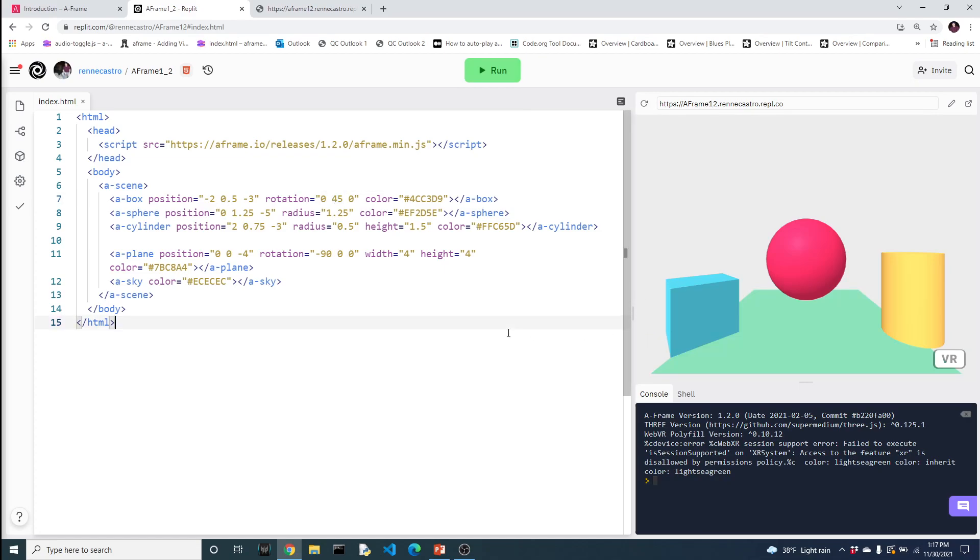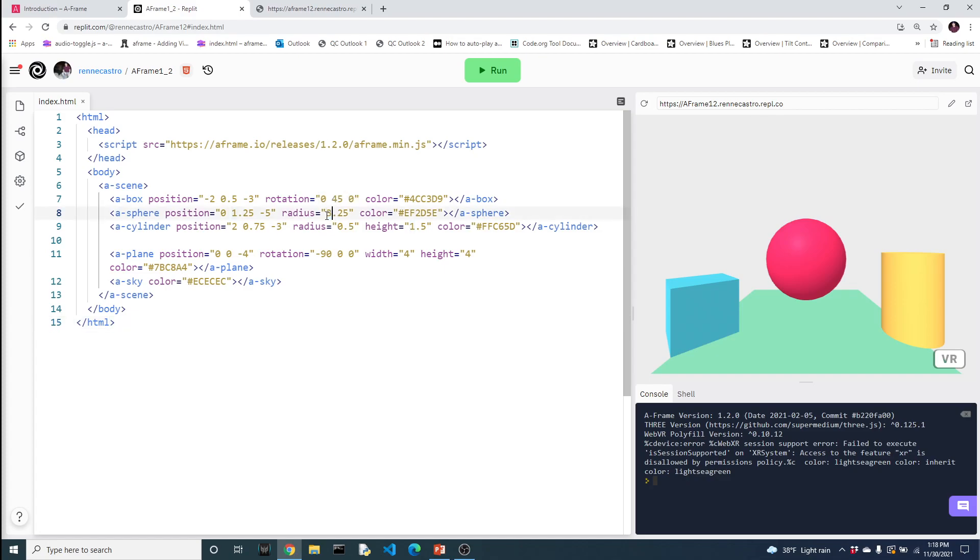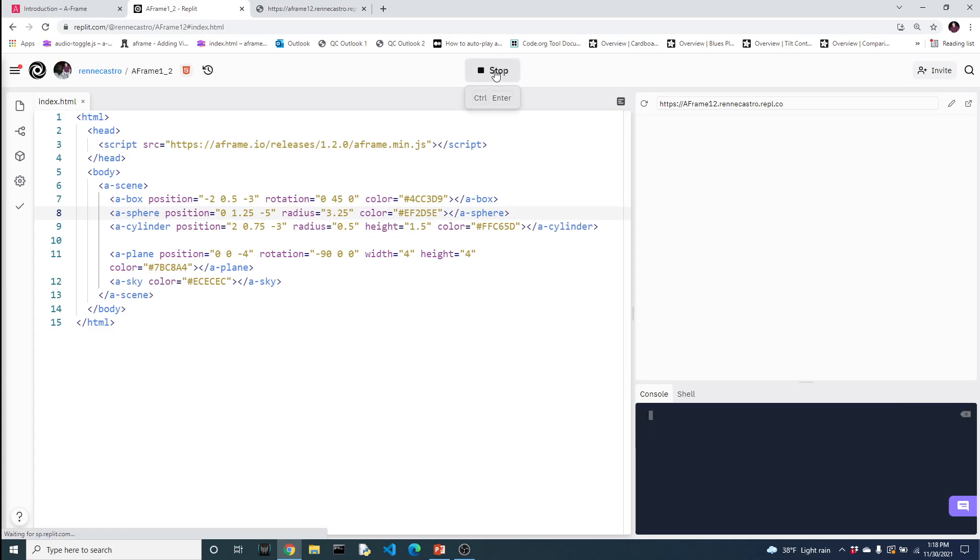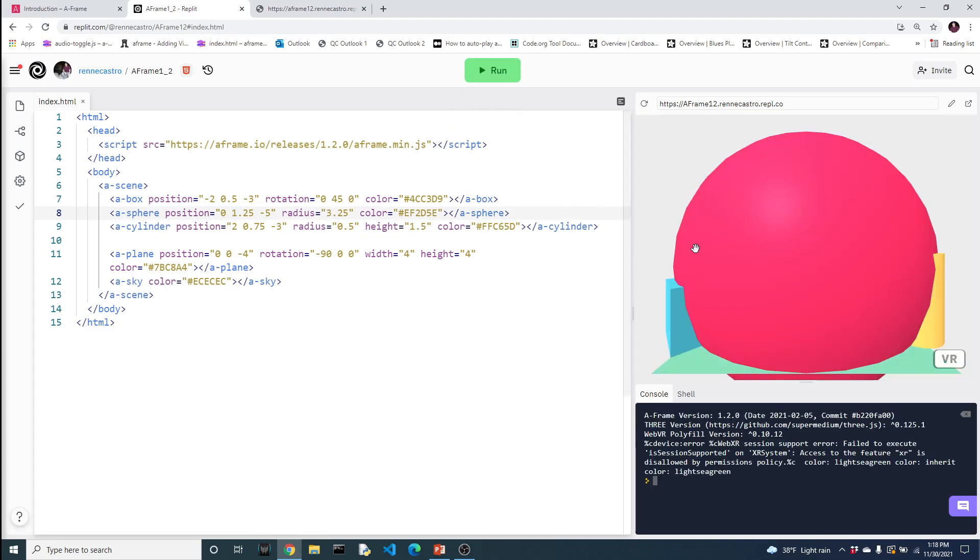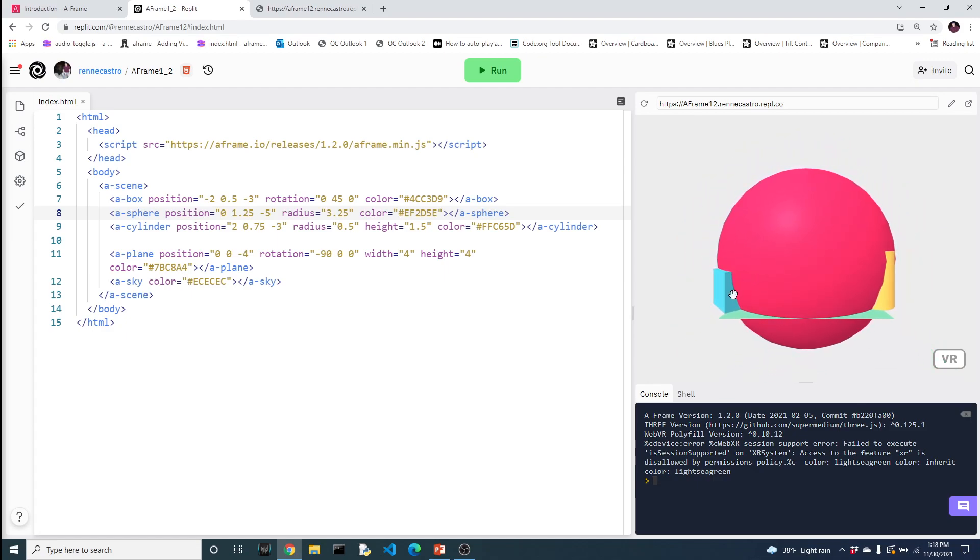All right. So the last attribute I want to discuss is the idea of a dimension. Depending on the type of object you have, it might have a height, might have a width, it might have a radius, it might have all three. If I change the radius of the sphere to, let's say, 3.25, you'll see it gets a lot bigger. The other thing you'll notice in this example is that the shapes aren't mutually exclusive. They share the same space. So if an object becomes so big that it takes over the same space as another object, then that's what's going to happen. As you can see here, the box is somewhat buried in the left side of the sphere and the cylinder is on the right side of the sphere. You can even tell it's actually dipping below the plane as well.